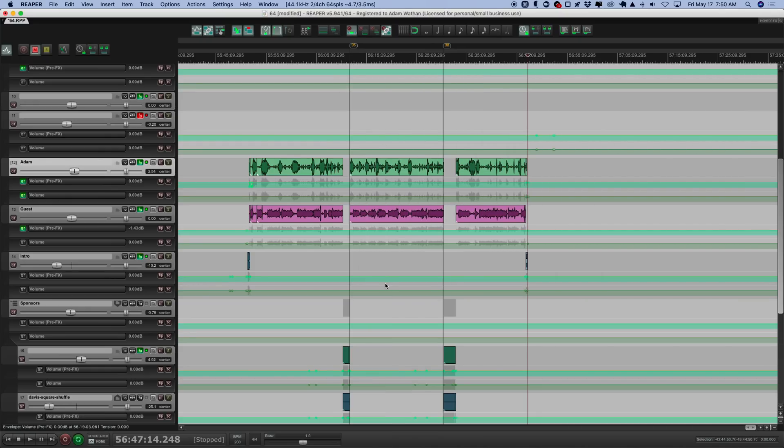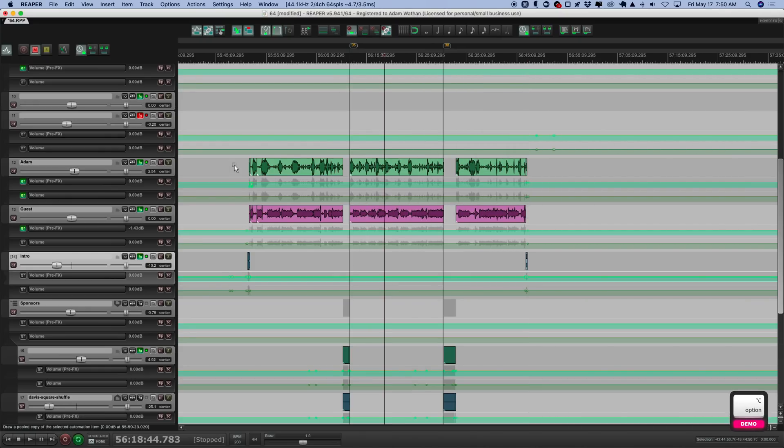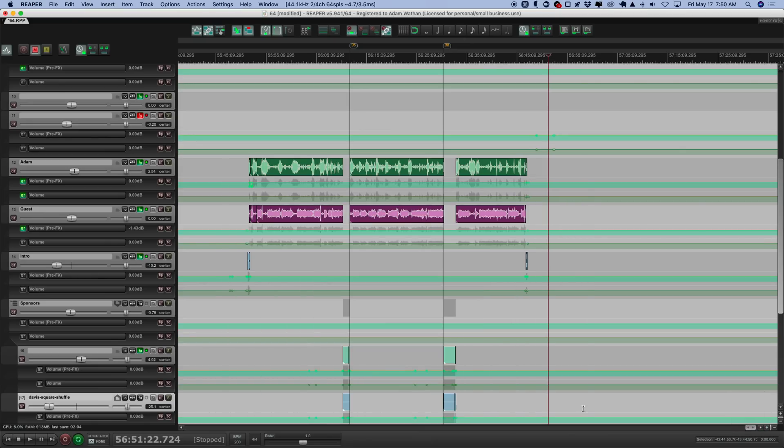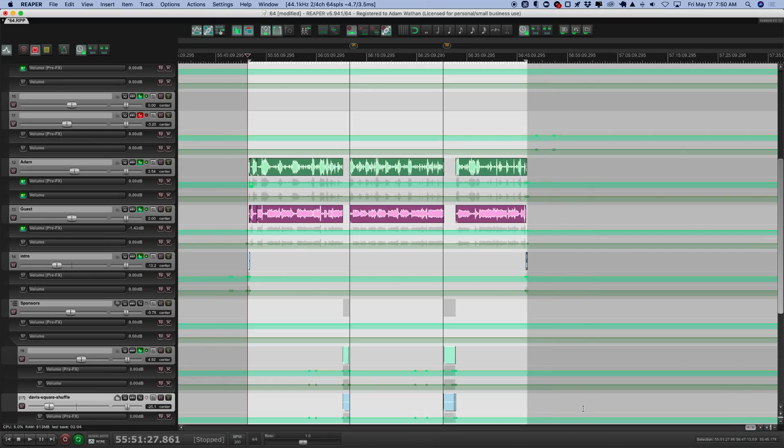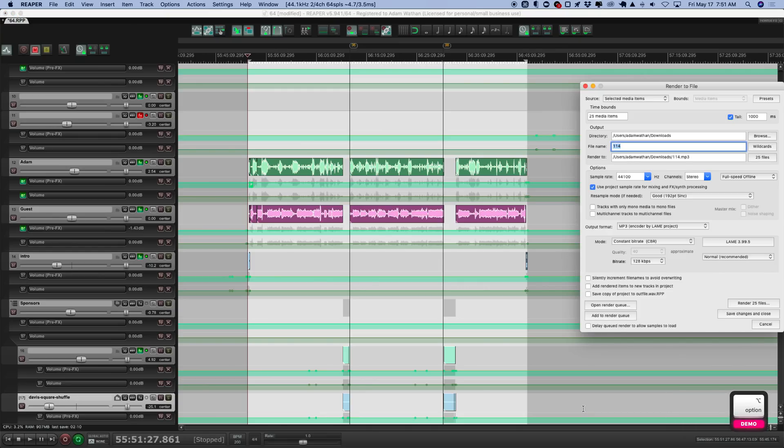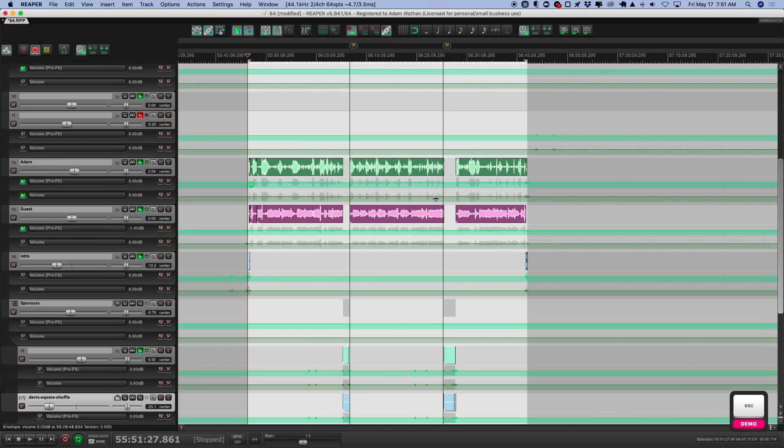And then when I'm done, I just select all this stuff. I hit backslash to set the time selection to match the podcast. And then I just do a command option R to render it out and that's it. So I hope that was kind of interesting. That's how I edit my podcasts. Cool. See ya.